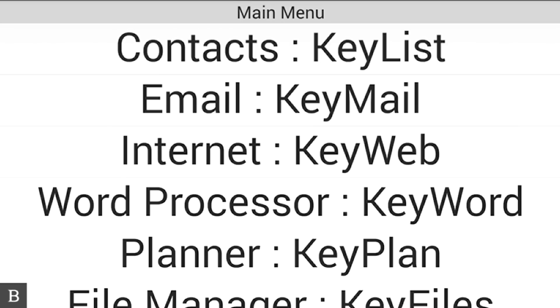Because the BrailleNote Touch is a Google certified device, we have access to the Google Play Store. Google Docs comes pre-installed on the BrailleNote Touch. What we're going to do is edit a shopping list.